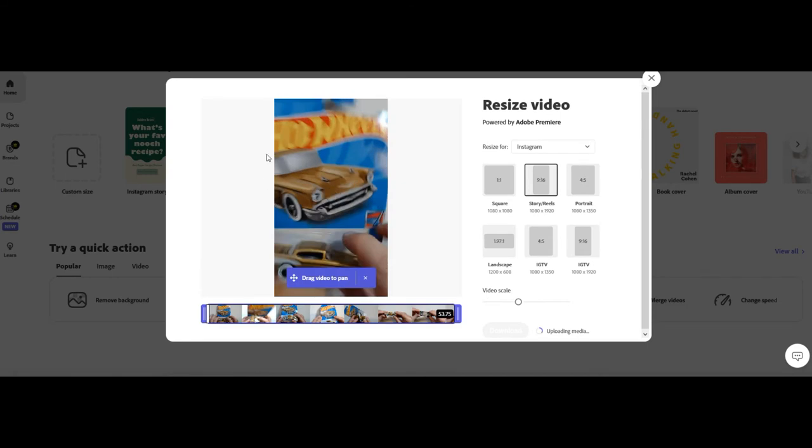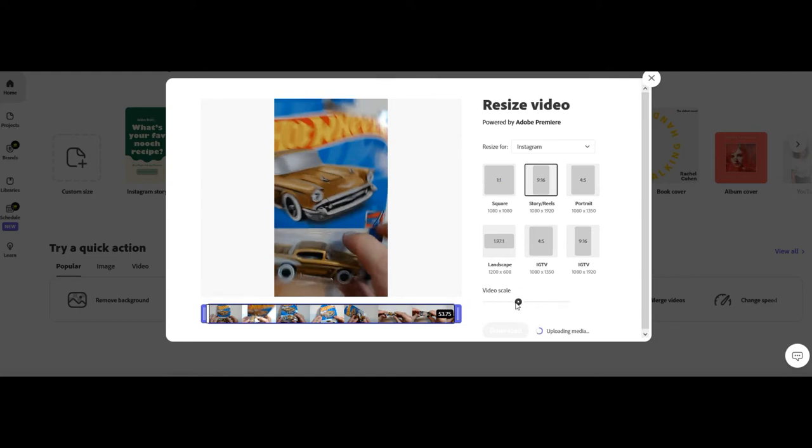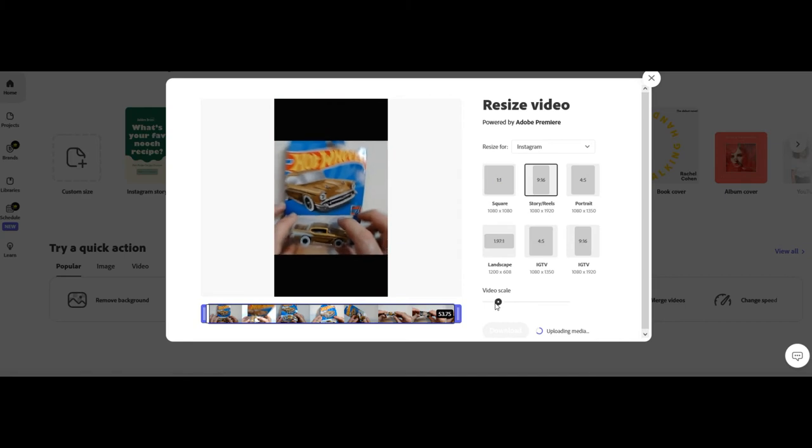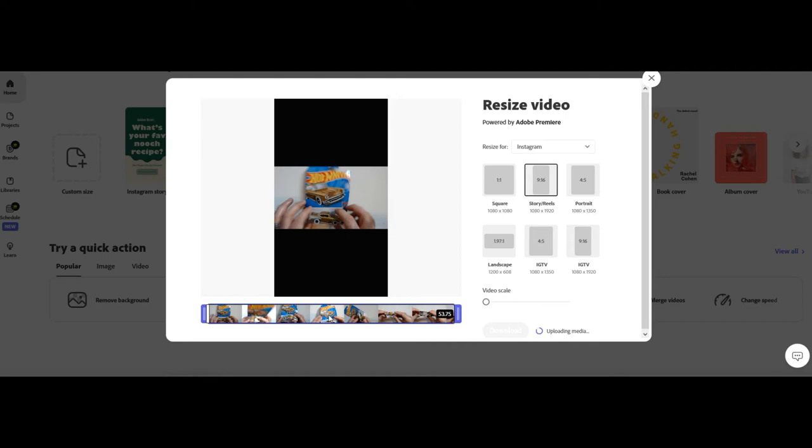It's going to crop it out. So you need to go over to the video scale. Move this bar how you want it so you get as much video as you want into your short. You can zoom it in if you want or you can make the whole thing fit. So I put the whole thing fit. You'll get black bars top and bottom and that's okay.